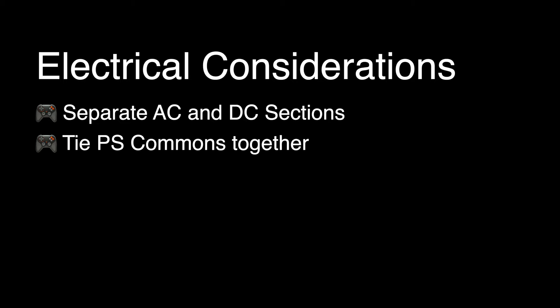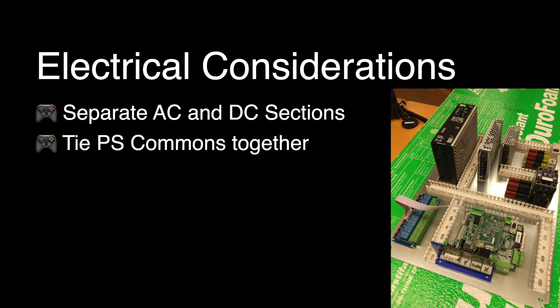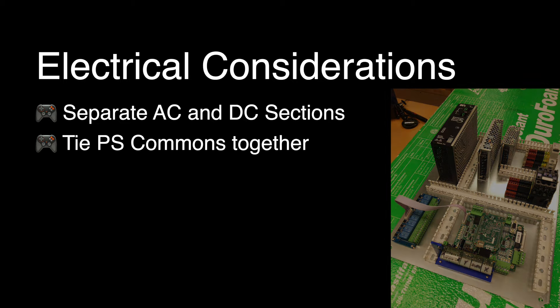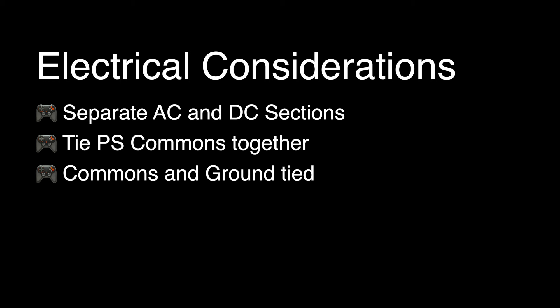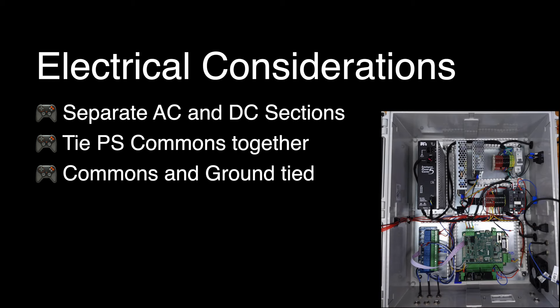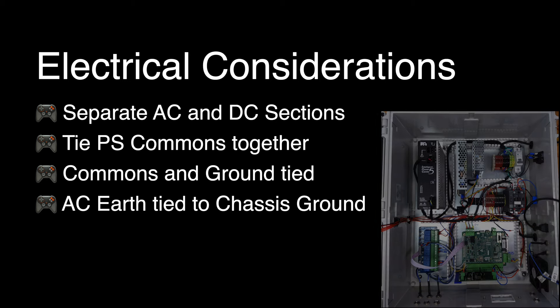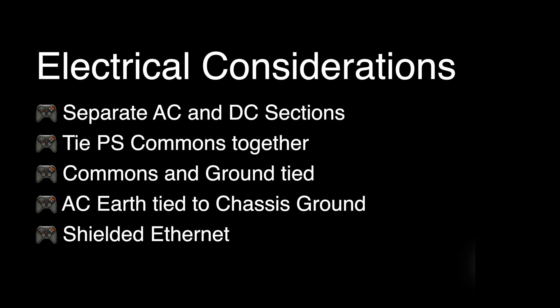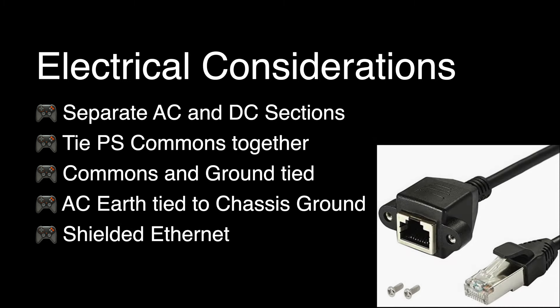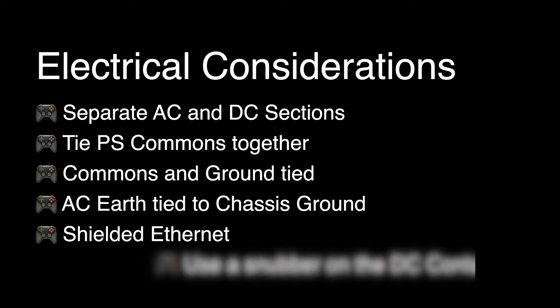The commons from all power supplies must be tied together to prevent floating grounds. The commons and chassis ground must be tied together. The AC earth is also tied to the chassis ground. Shielded ethernet must be used to communicate to the operator console.